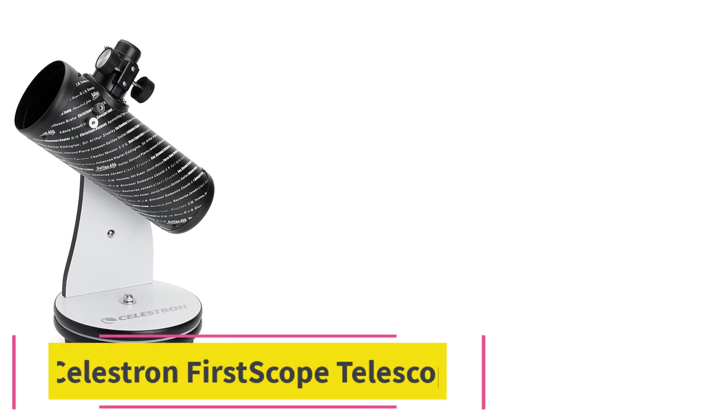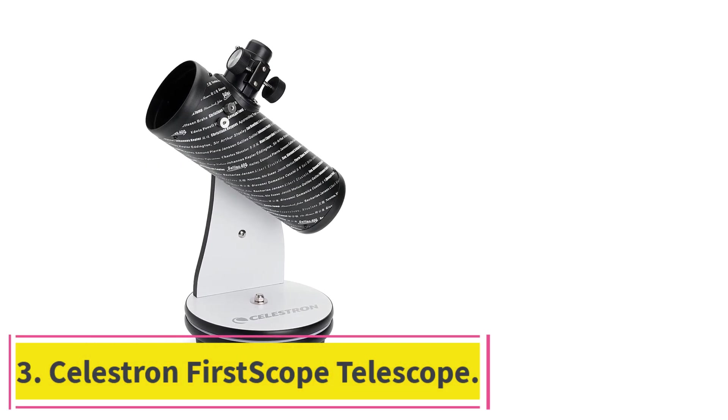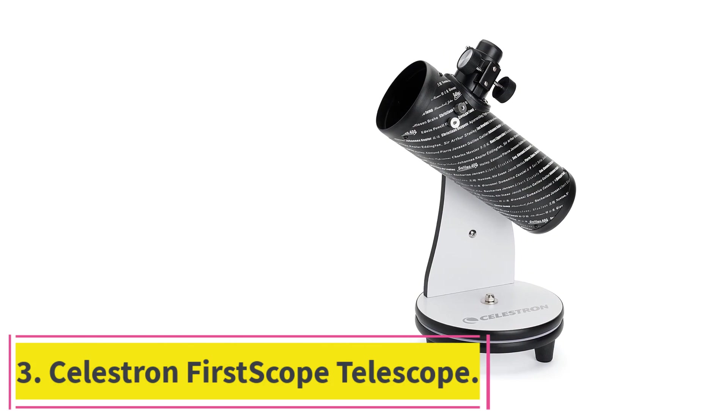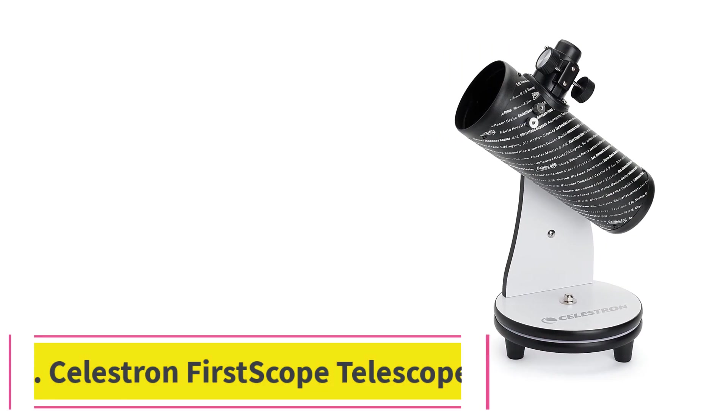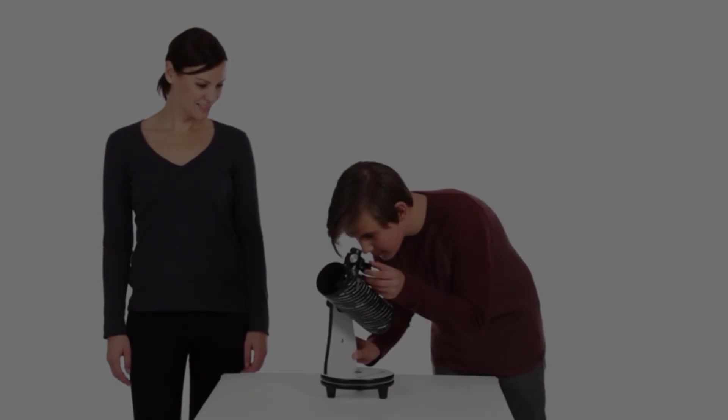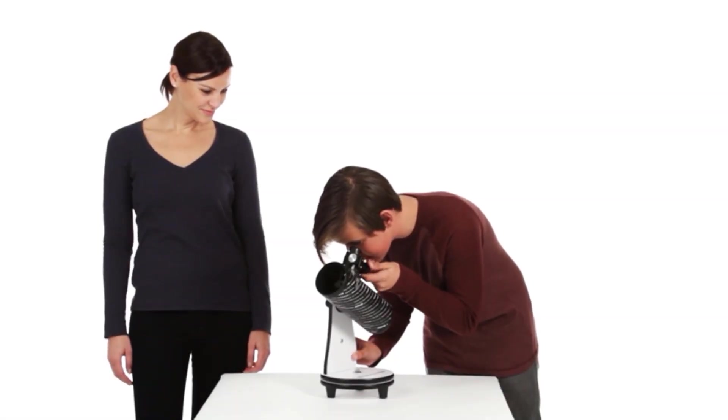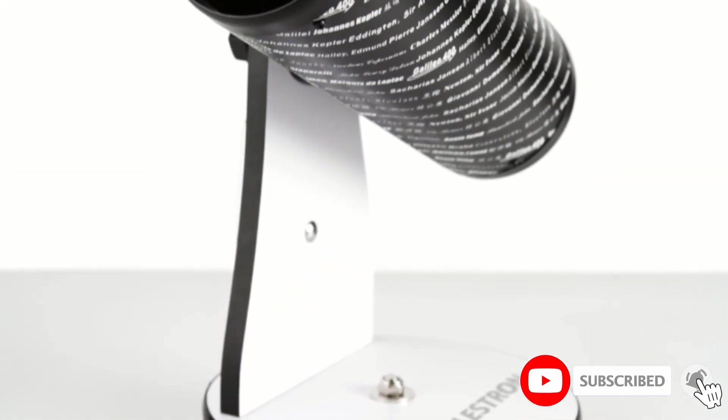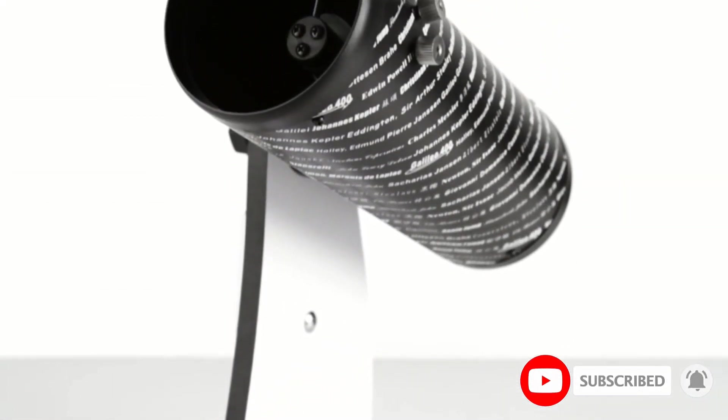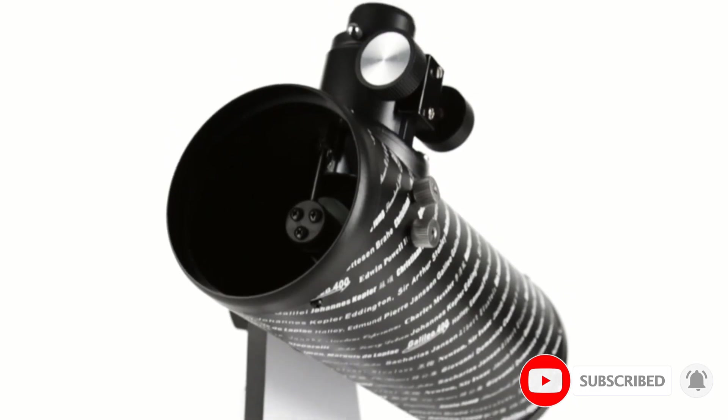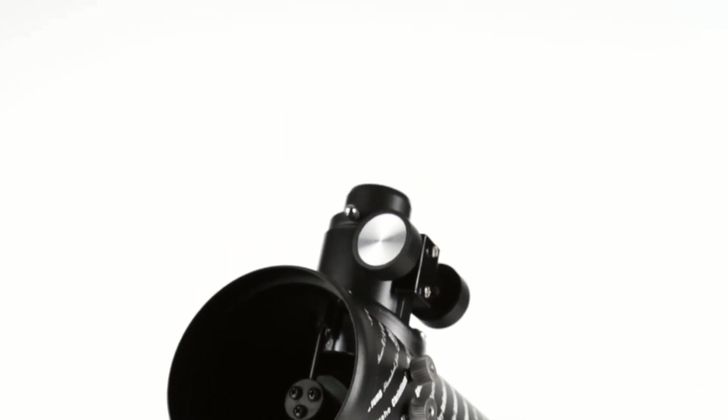Number 3. Celestron First Scope Telescope. It's hard to find affordable telescopes, much less one that comes with the bells and whistles you need for optimal use. This telescope from Celestron goes for less than $100, giving you the maximum bang for your buck as you wade into stargazing.